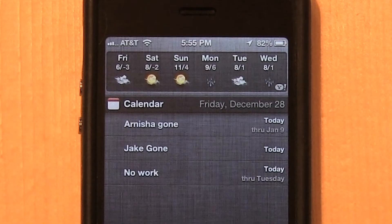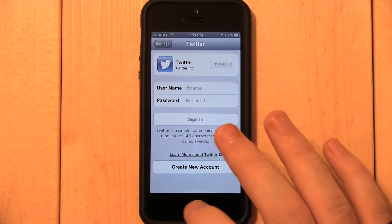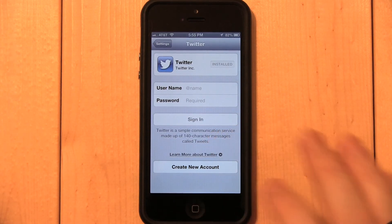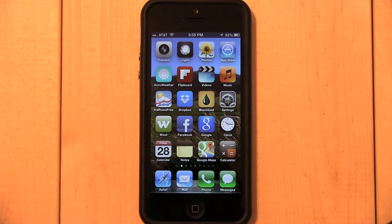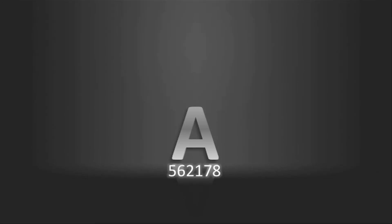To learn how to remove the Facebook Tap to Post button, watch my other video. Subscribe to more tutorial videos, click on my username, or visit YouTube.com/A562178.